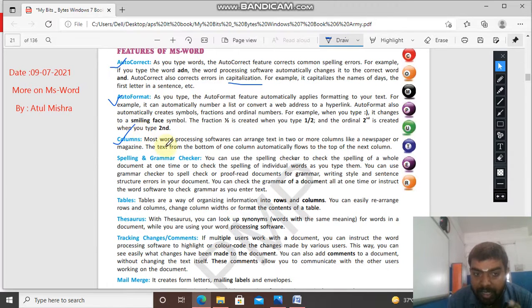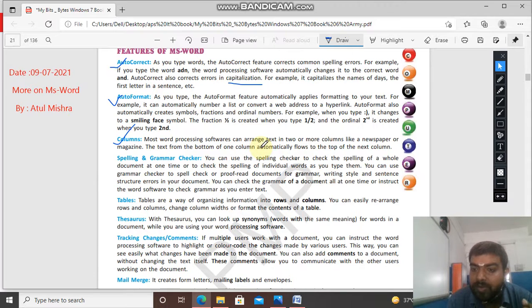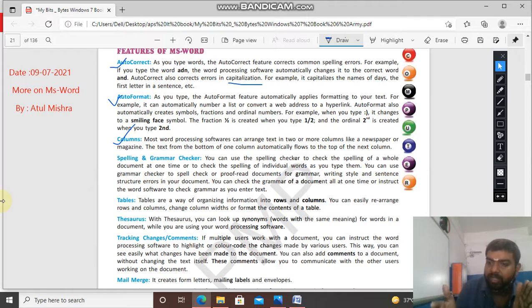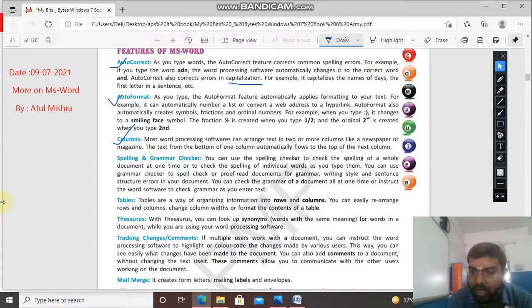Columns: most word processing software can arrange text in two or more columns like a newspaper. You see a newspaper - it has two columns and text is written in them. Likewise, you can also divide your page into columns.